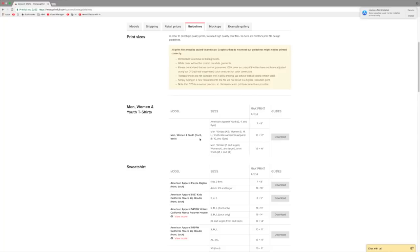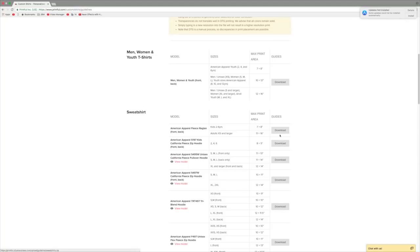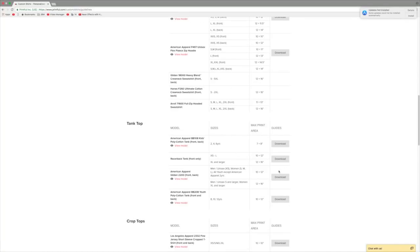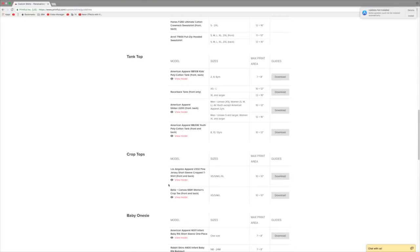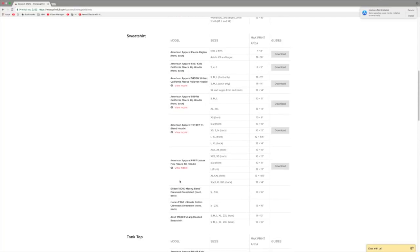For this tutorial we're going to do a normal adult unisex shirt. Under Men, Women, and Youth T-Shirts, scroll over to sizes and the bottom option will say Men Unisex Small and Larger — that's what we're looking for. Next to it you'll see the max print area is 12 by 16. If you want a sweatshirt, tank top, or crop top, find those guides and download the template for that specific product and size.